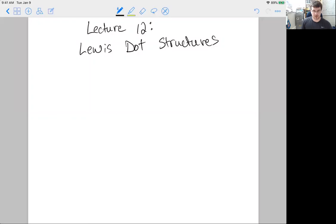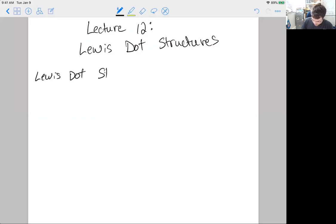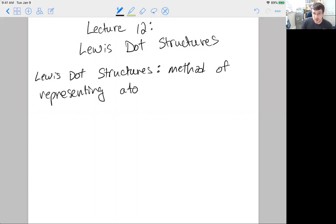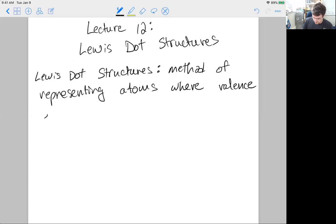Lewis dot structures are one of three methods of drawing molecules. It's a method of representing atoms where valence electrons are drawn as little dots around the atom.